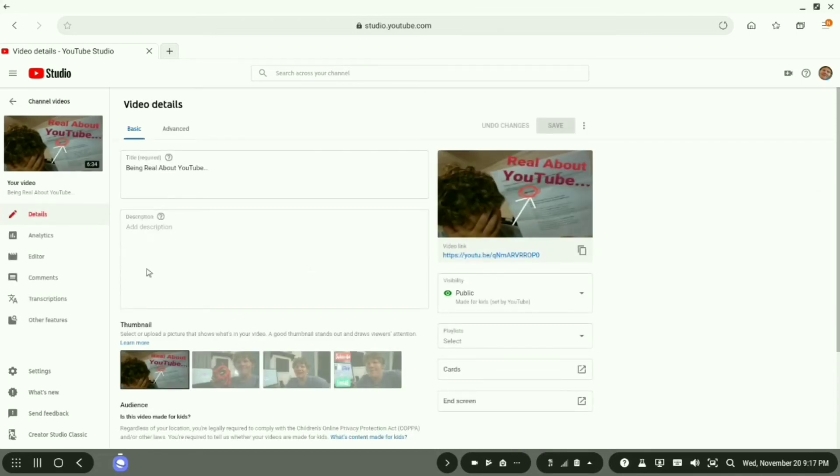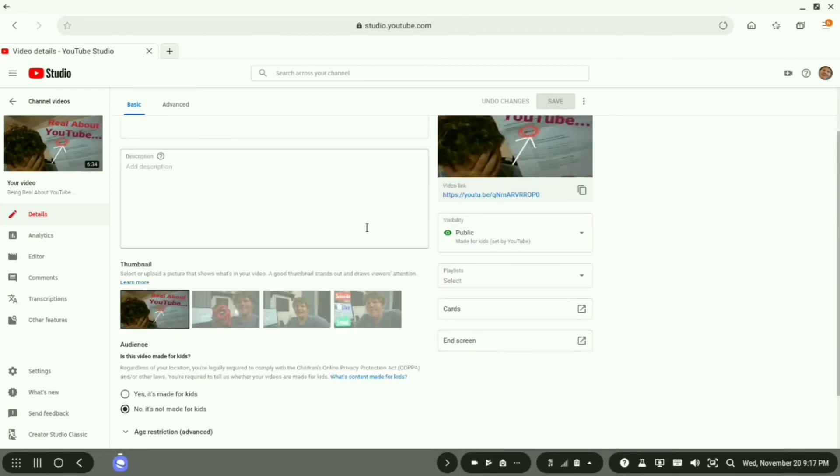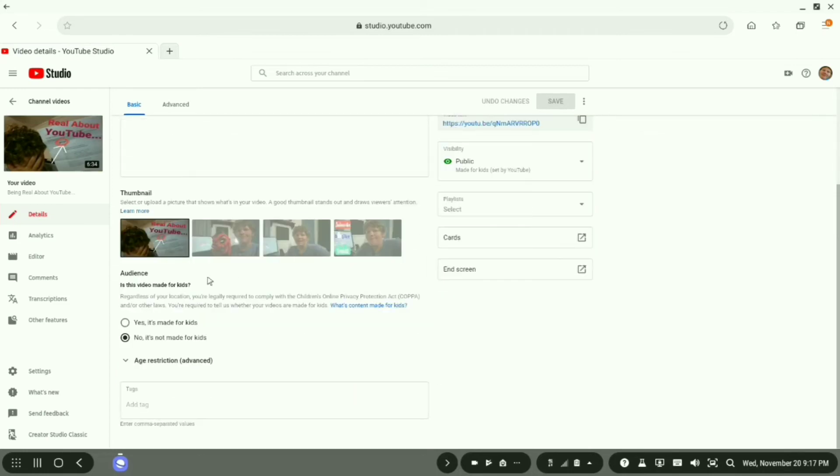Now once you get to this page, you will probably see something like this. You will go down. Once you see this right here.